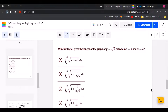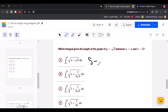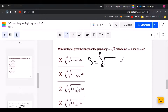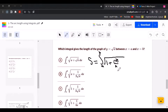Which integral gives the length of the graph y equals square root of x between x equals A and x equals B? The arc length equals the definite integral from A to B of the square root of 1 plus dy over dx squared, which is the derivative, dx.